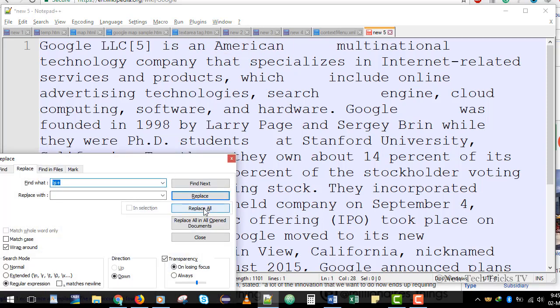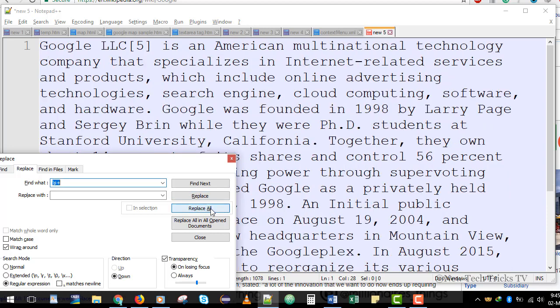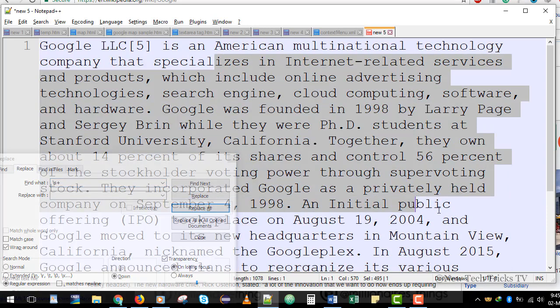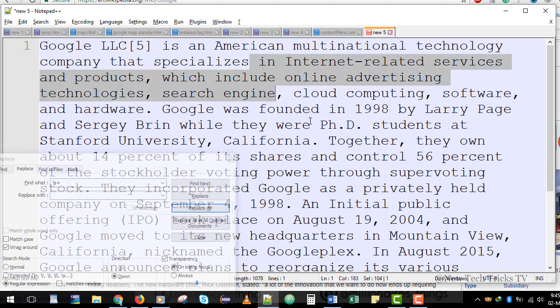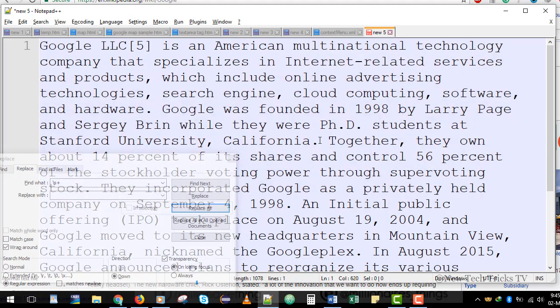Now if I click Replace All, it will replace all the spaces present in the document with a single space. As you can see, it is now having single spaces. This is how you can remove the extra spaces between words.